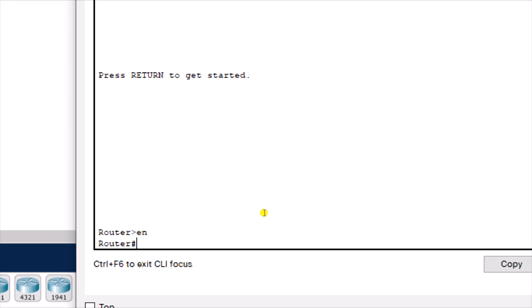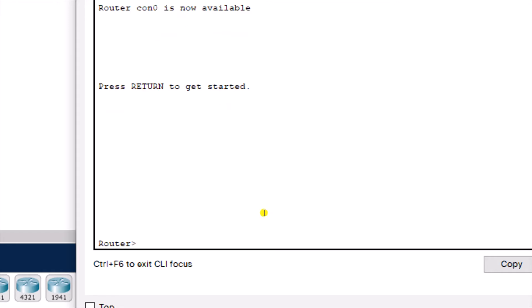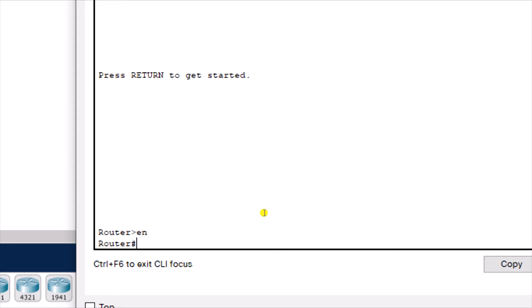You can type 'enable' to enter the privilege mode, or use 'en' for short. The second method to return to user mode is to use 'logout'. The privilege mode is mainly used to view statistics, view router configuration, save your configuration, or erase configuration — all of that can be done in the privilege mode.